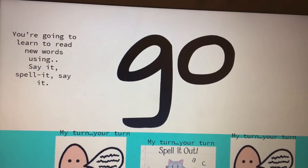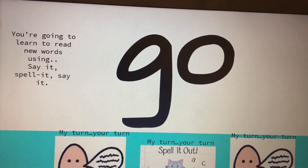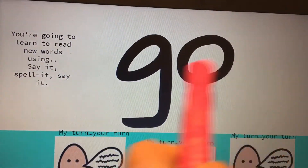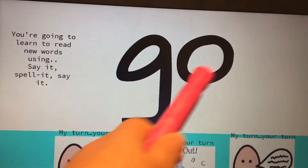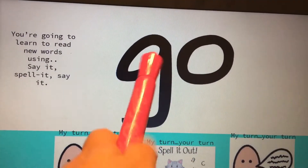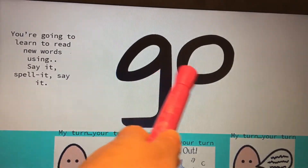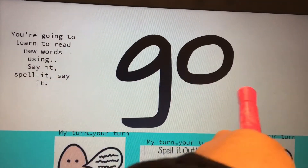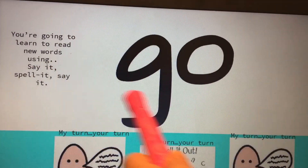Our first word is go, your turn. G-O, your turn. The word is go, your turn.